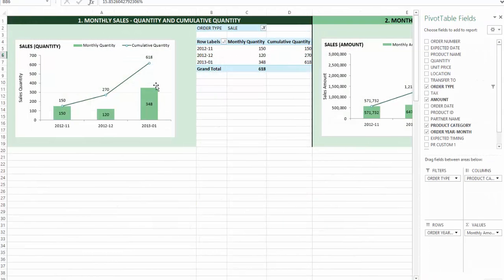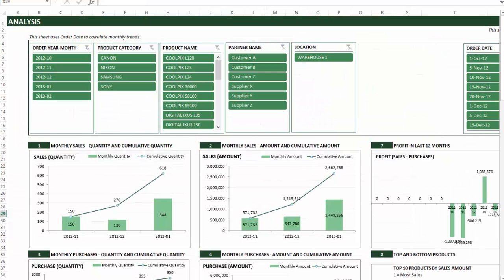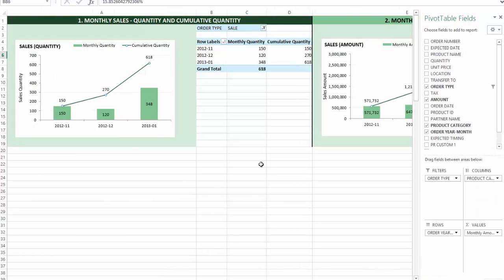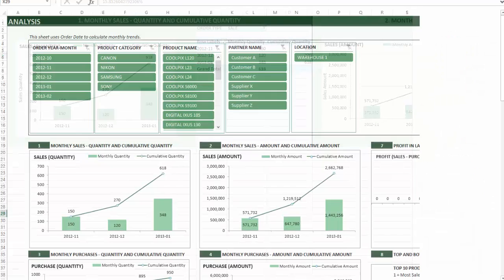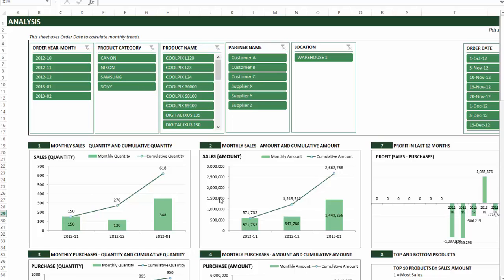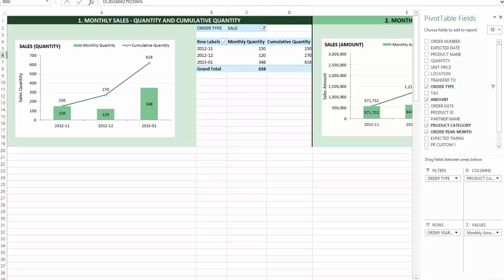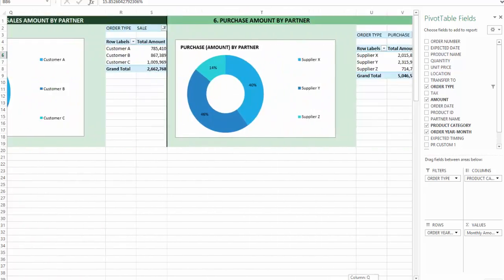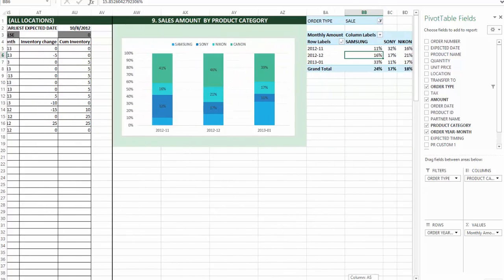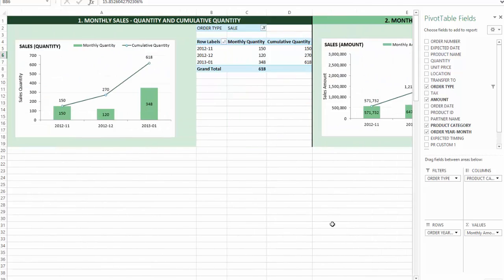There is also an analysis details sheet. The analysis details has the same information as the analysis sheet, but it's for those using Excel 2007, where the analysis sheet will not function. The slicers or filter buttons in the analysis sheet only work with Excel 2010 and above. The analysis details sheet uses the old style — just a pivot table and chart connected to it — but you still get all the same information. It's just not as user friendly or visually clean as the analysis sheet.